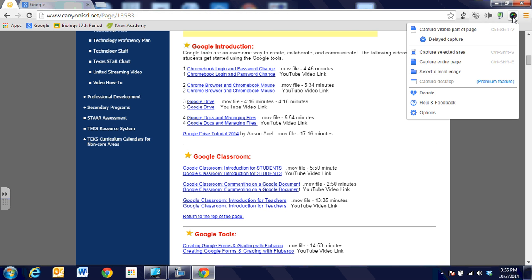One is just the visible part of the page that we see right now on the screen. One is to capture a selected area or this one's kind of neat, you can capture the entire page which is hard to do with a print screen on a computer.